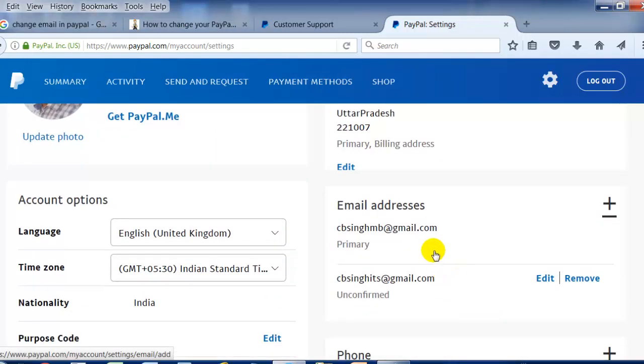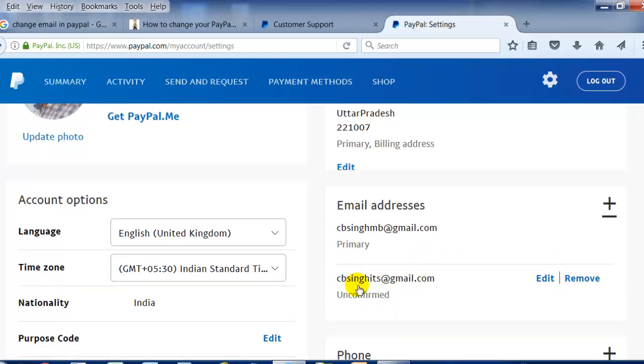Here you can see the email ID has been added, but it shows as unconfirmed. Until you confirm this email ID, it will remain unconfirmed and show like this. Let's go to our email account and confirm it.